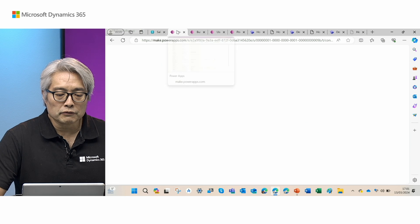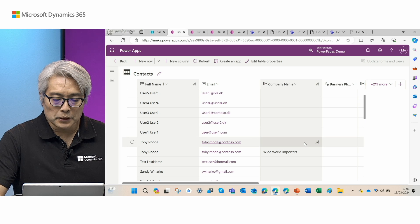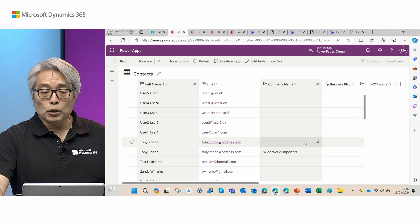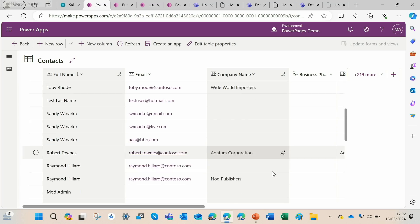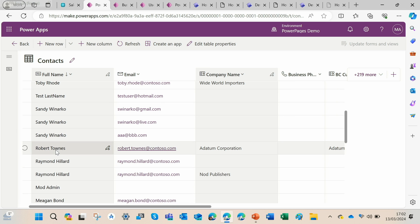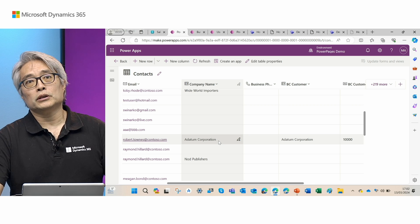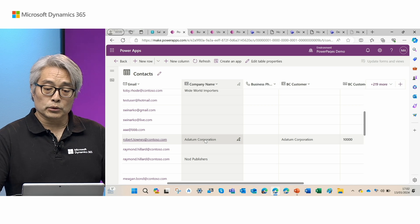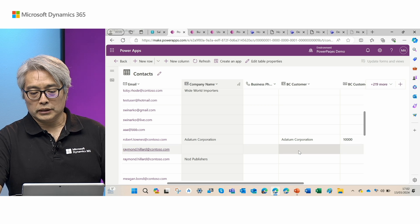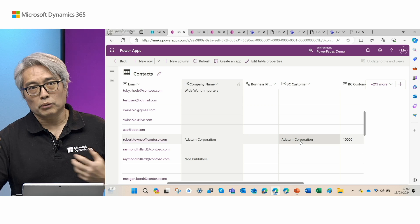Now I'll show a Dataverse contact table entry for a user from the customer of Kronos USA — Robert Townies — who will access the Power Pages portal as a user from the customer organization. Robert Townies is a contact for Adatum Corporation, which is a customer of Kronos USA. I'll use his credentials as a contact user to access a B2B portal created with Power Pages. To show only the sales invoices related to Adatum, I created a new column in the Dataverse contacts table called BC Customer, enabling a synthetic relation that shows only Adatum sales invoices in the Power Pages B2B portal.